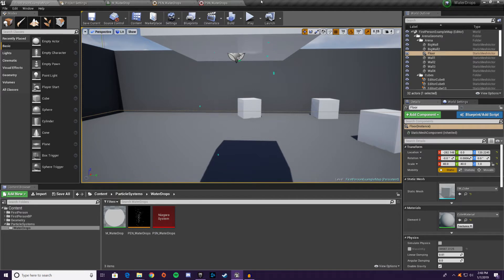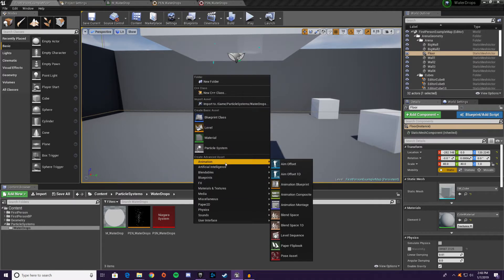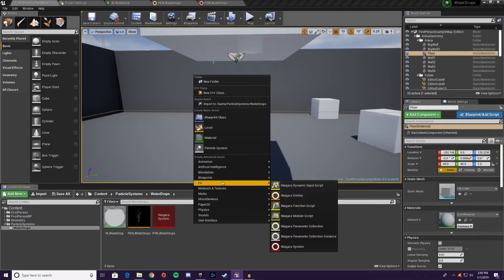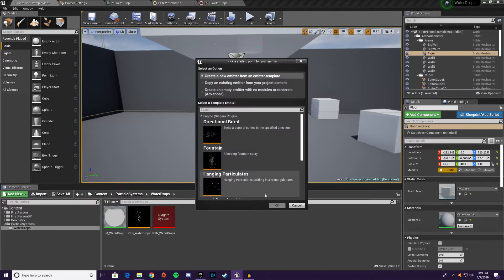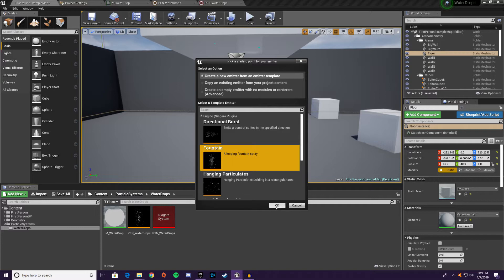We're going to start with everything we already had — our particle system and water drop particle emitter — and we're going to create a new particle emitter for our splashes. Right-click and go to FX Niagara Emitter. We're not just reusing the water drops because this fountain effect template is a better starting point for splashes — it does a lot of what we want right out of the box.